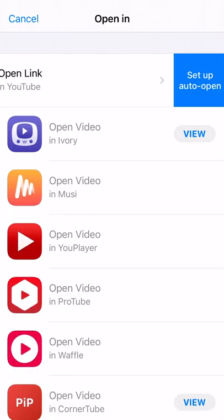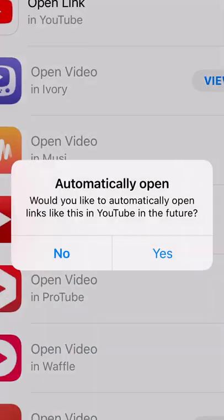You can also swipe on the app you chose, select 'Set Up Auto Open', select yes, and now you'll never have to select the app you want ever again.